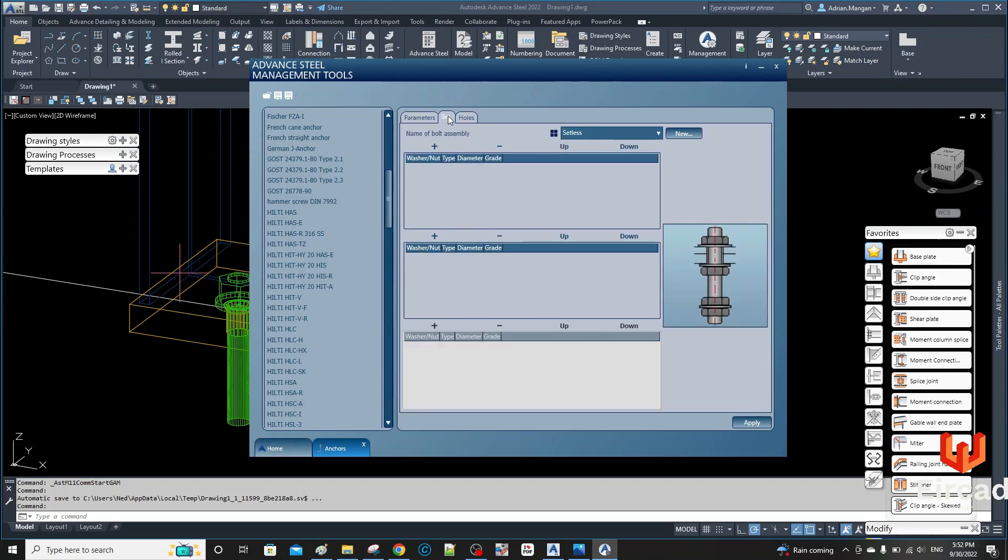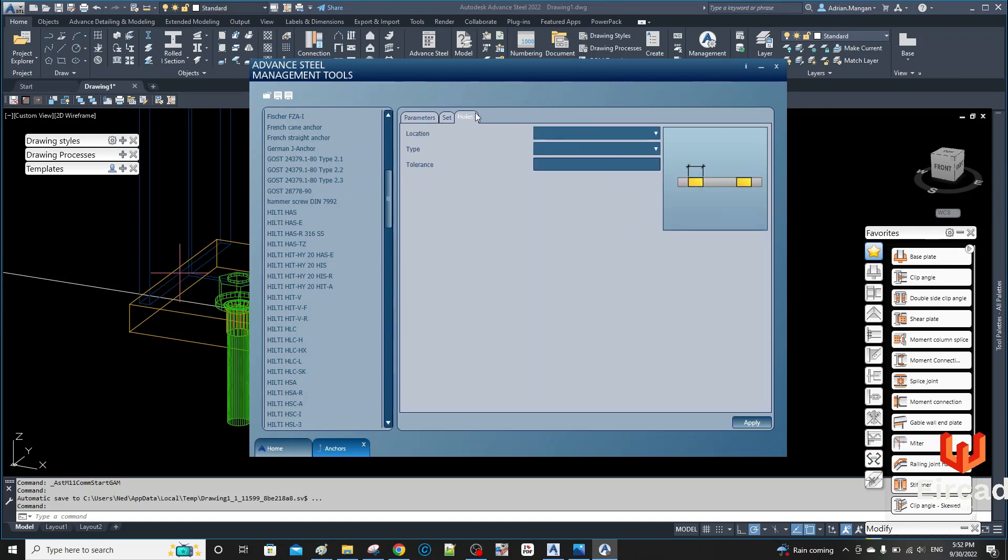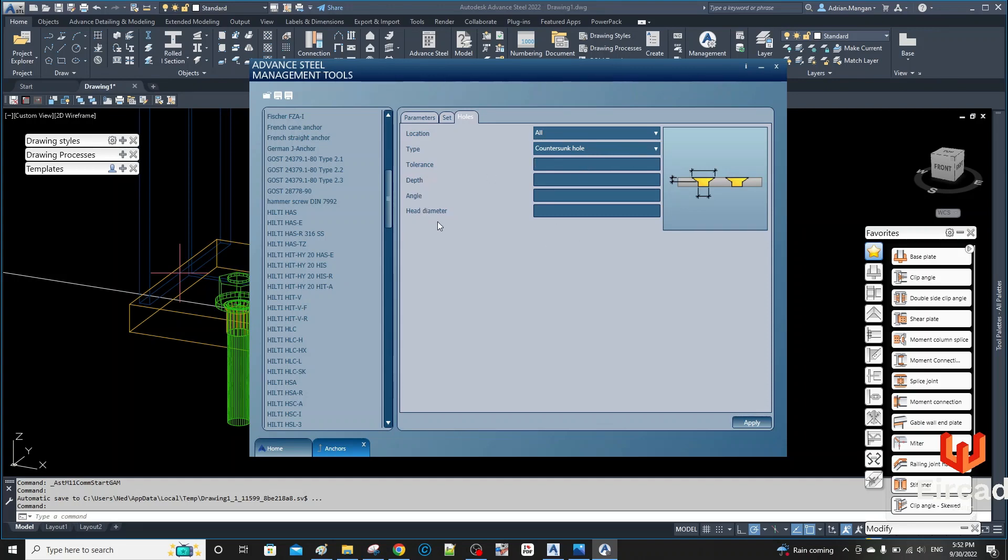Now you can put another one in here if you want. So I've got the set done, it's setless and it's a 3/8. And then Holes and all and countersunk. Call head diameter one, angle of 45.